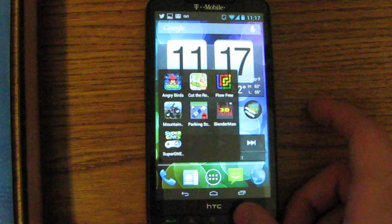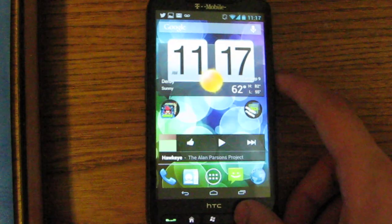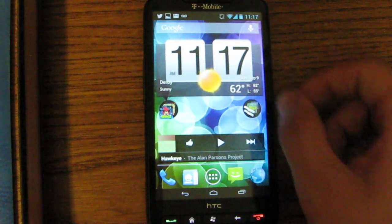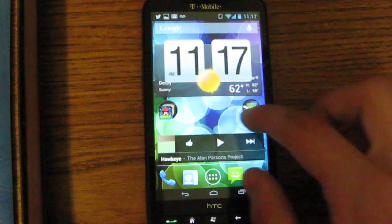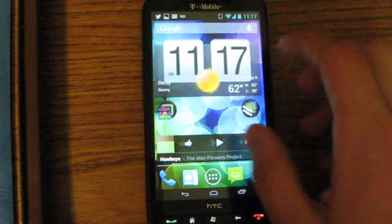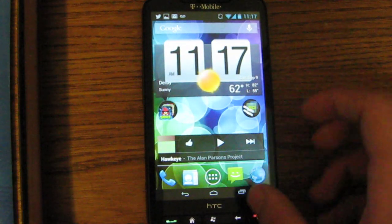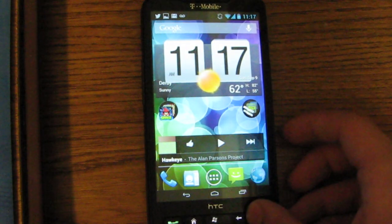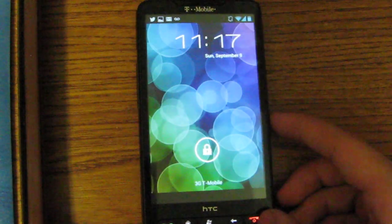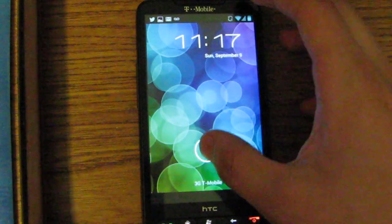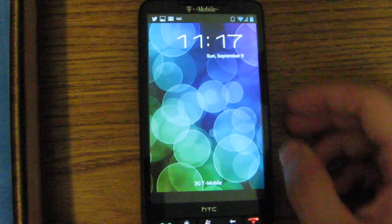Games work. I can run Angry Birds just fine and stuff like that. The big reason that people get Android, the big draw for Jelly Bean is, of course, Google Now.